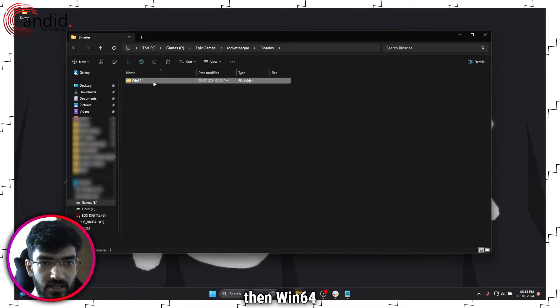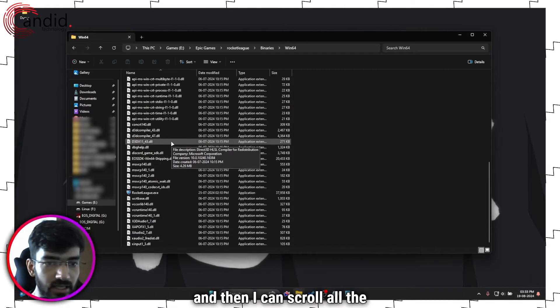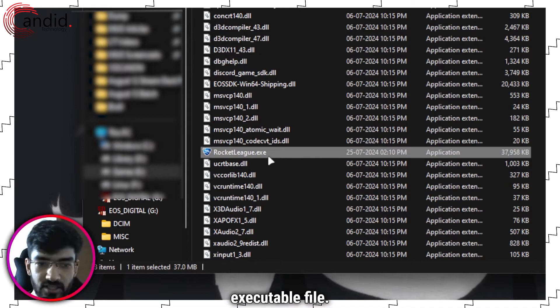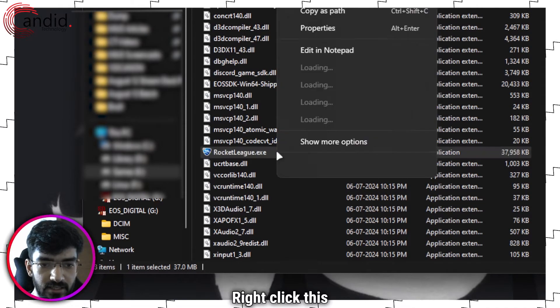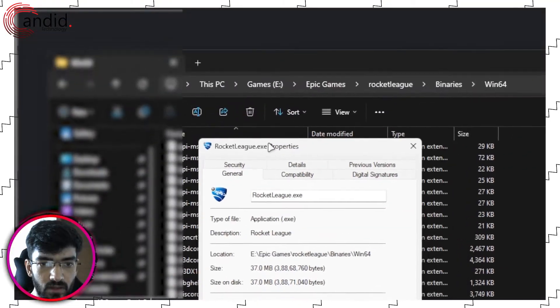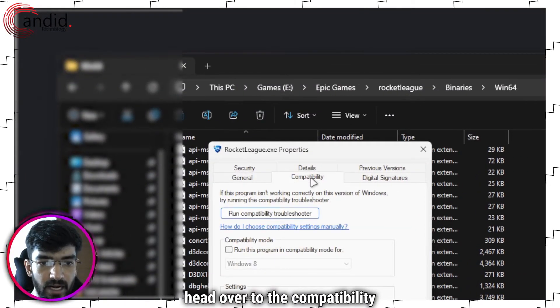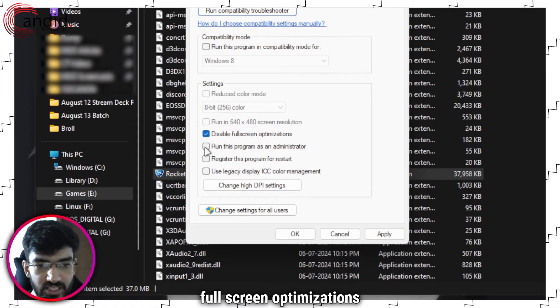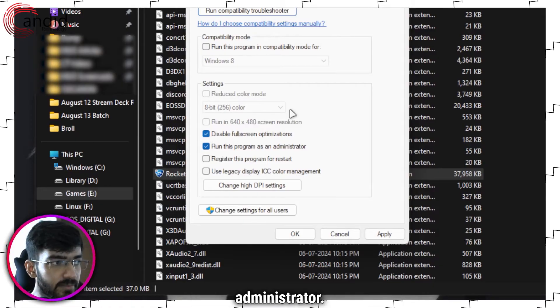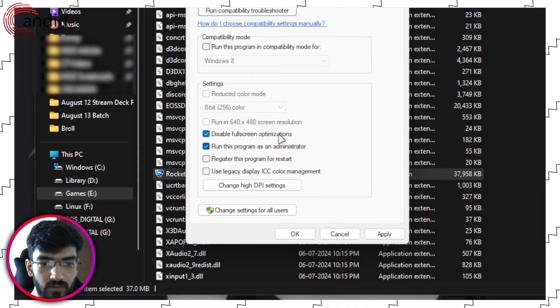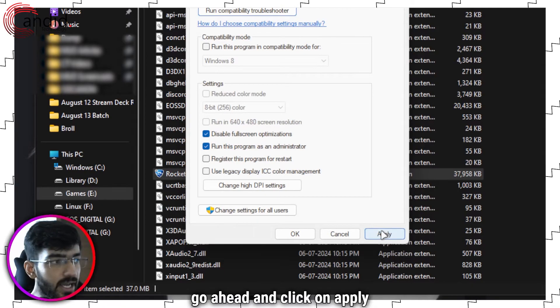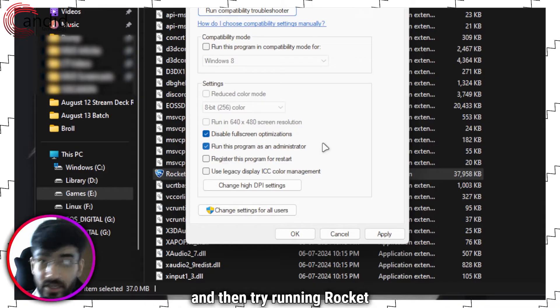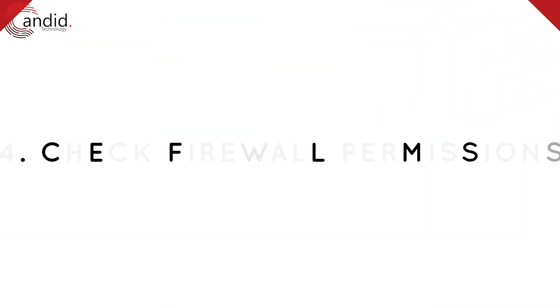Then Win64 and then I can scroll all the way to find my Rocket League executable file. Right click this and head over to properties. In here head over to the compatibility tab and make sure that disable full screen optimizations and run this program as an administrator both these options are checked. Once you've checked both the options go ahead and click on apply and then click ok and then try running Rocket League it should have fixed the problem.